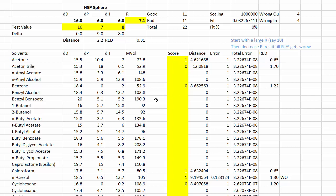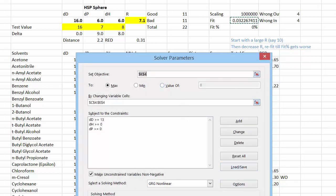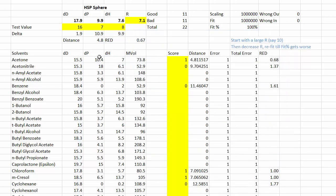Then you want to find a sphere where the centre is the HSP of the material you're testing, and the radius shows how broadly it interacts. You do this by a fitting process. I've guessed that the HSP is 16, 6, 6, and when we look at the fitting result, we find a 0% fit — this is a really lousy fit, it should be 100%. I can use the solver functionality in Excel. I hit solve, and it tells me that 17.9, 9.9, 7.6 gives me a 100% fit, and therefore I have found the HSP of this particular polymer.